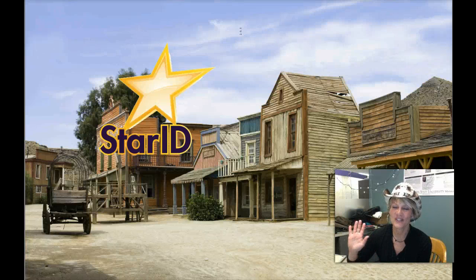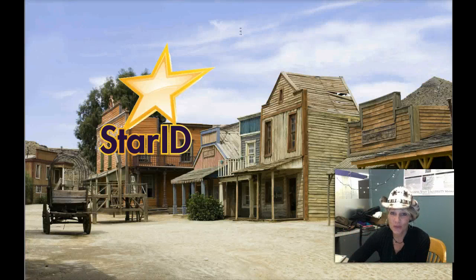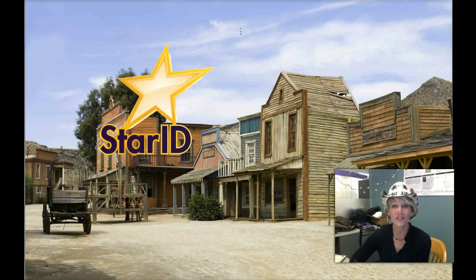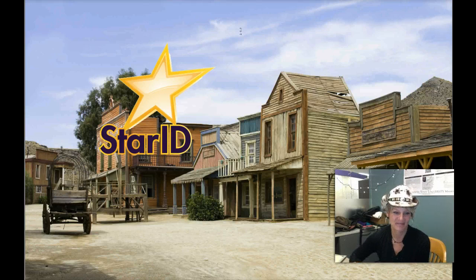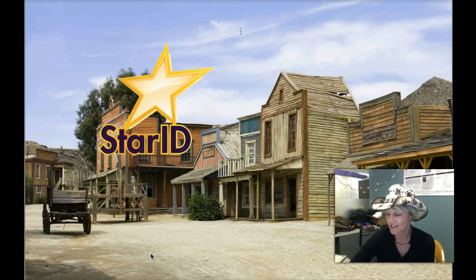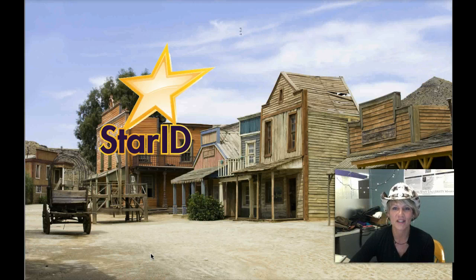Howdy deputies, it's Sheriff Marty Dunning here. Do you know what tomorrow is? Yes, it's December 19th, but it's also Star ID Conversion Day! I just want to make you aware of a few things to get you prepared for tomorrow — things that you may have to help and assist others on this campus with.